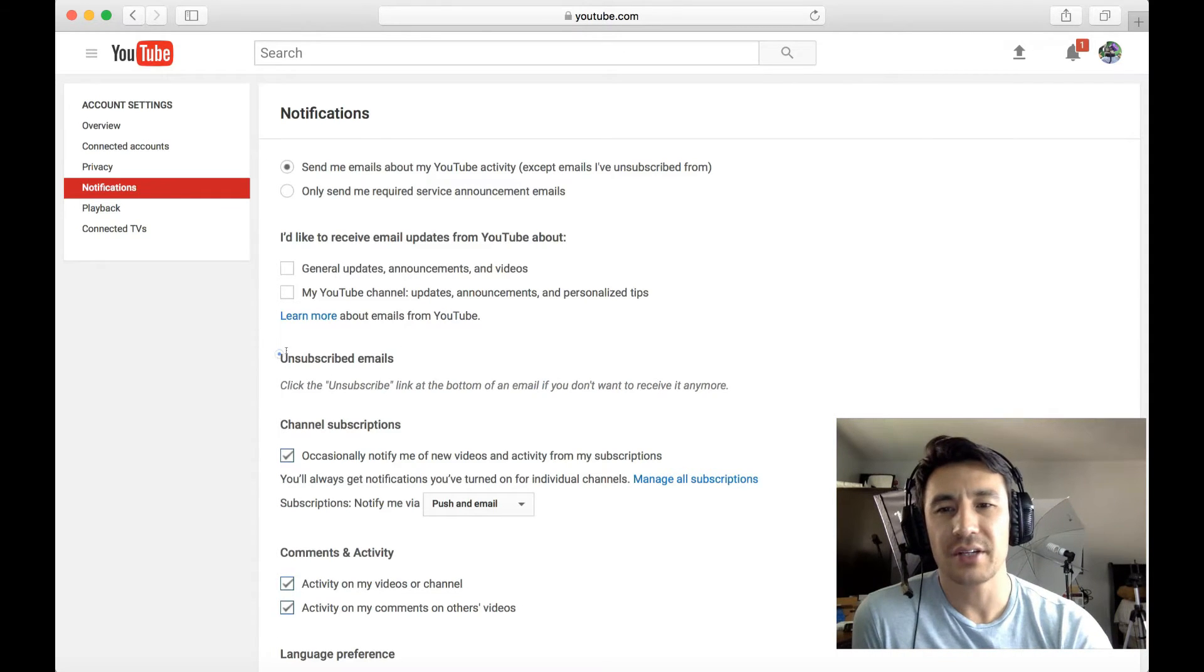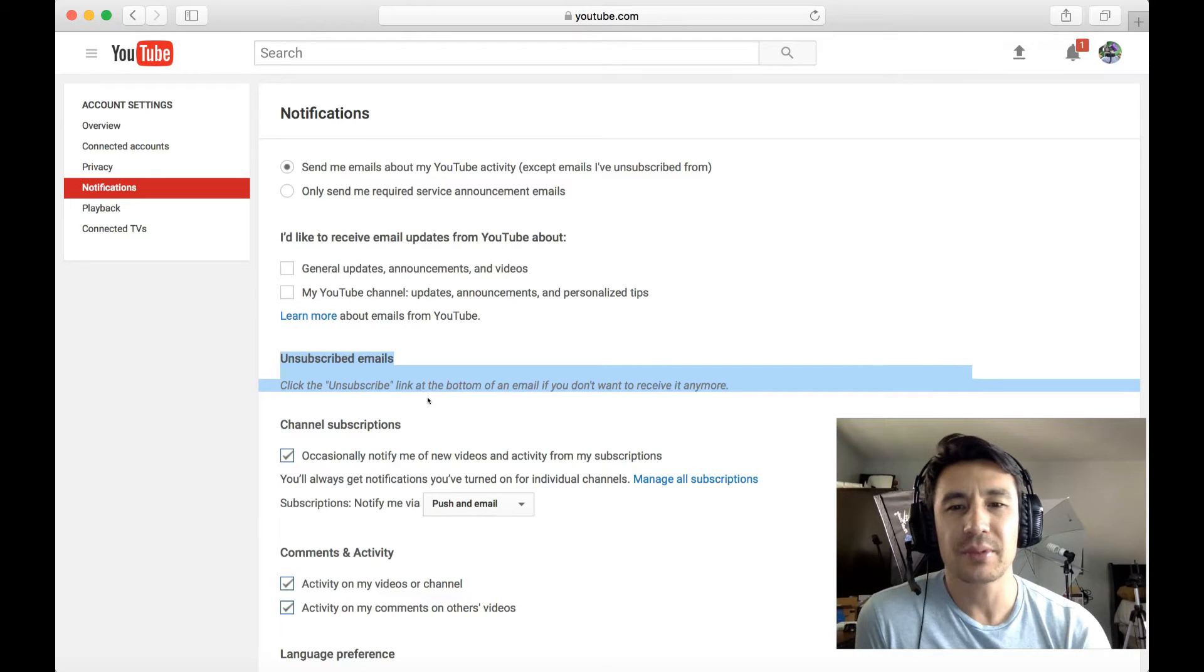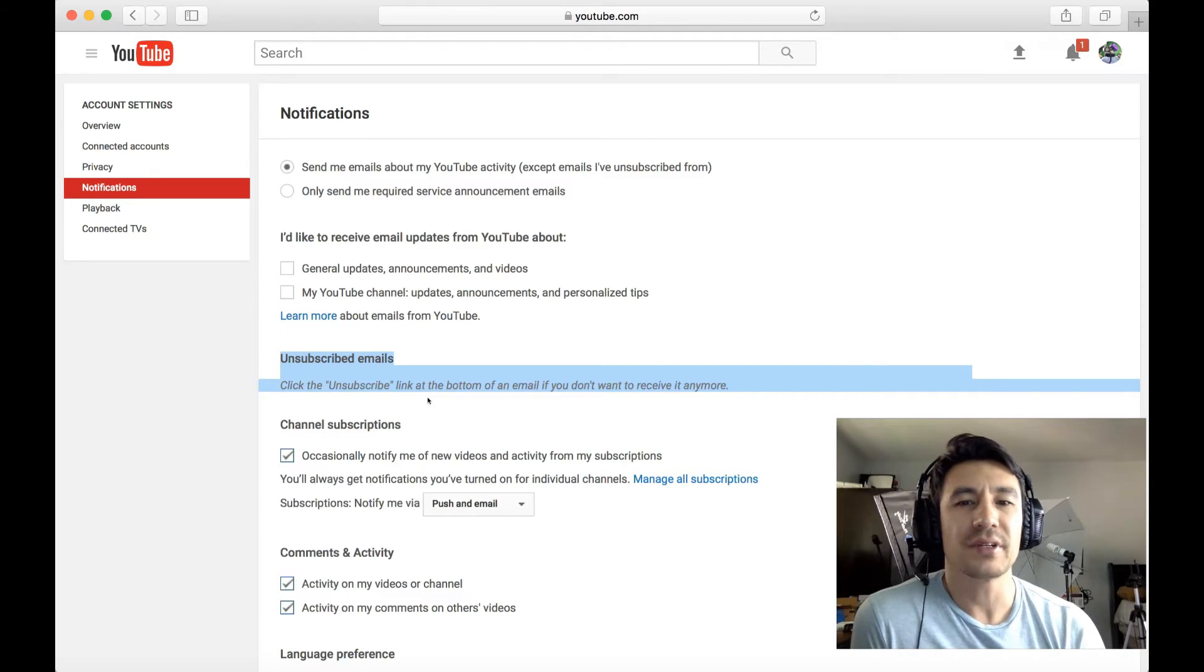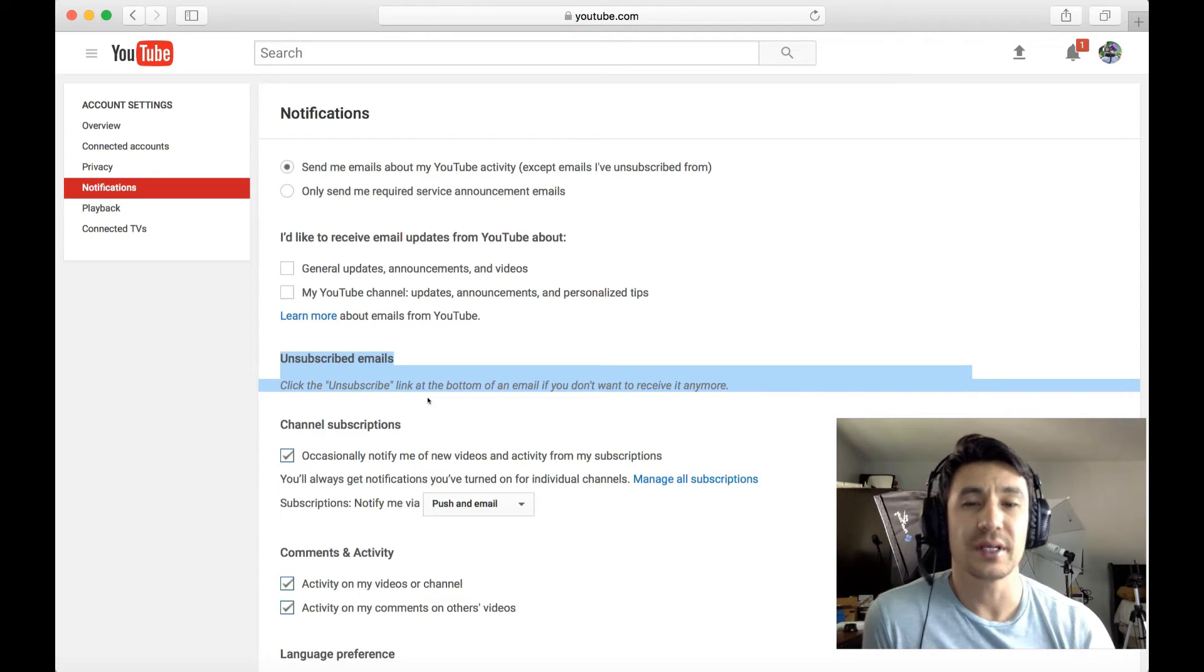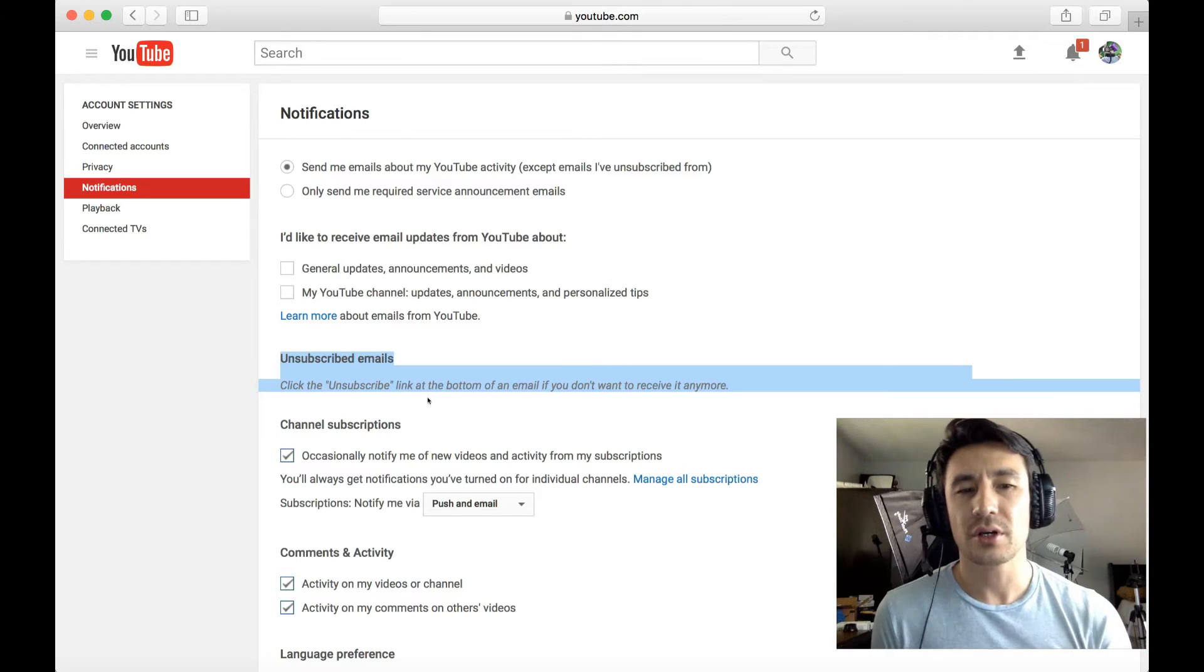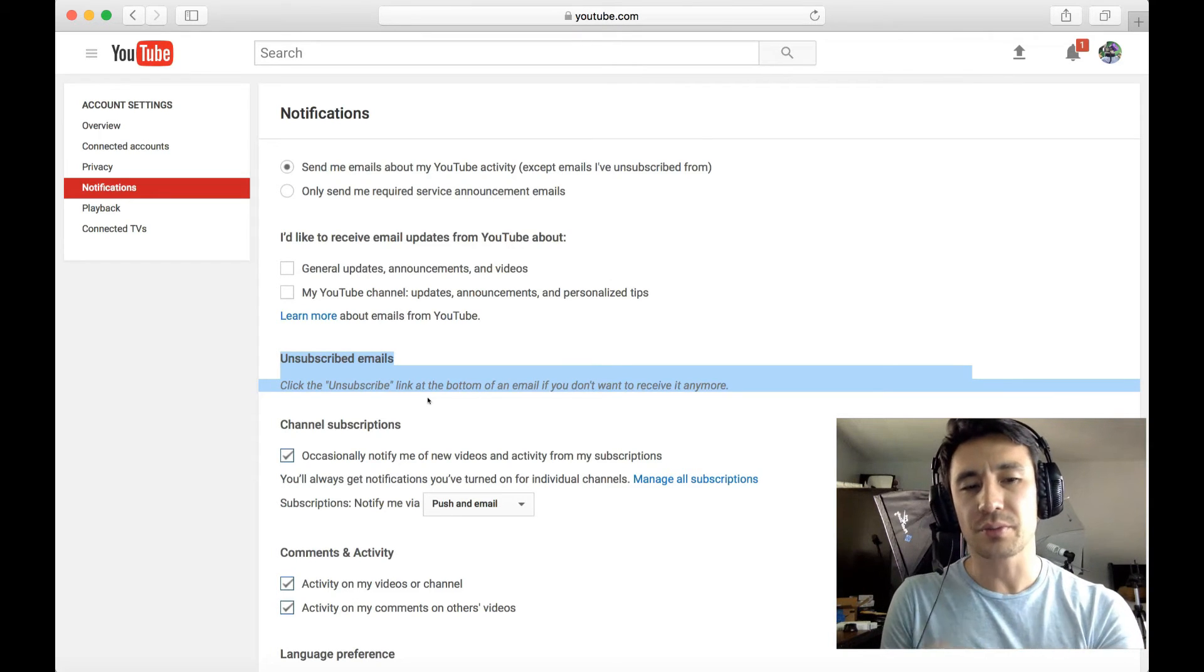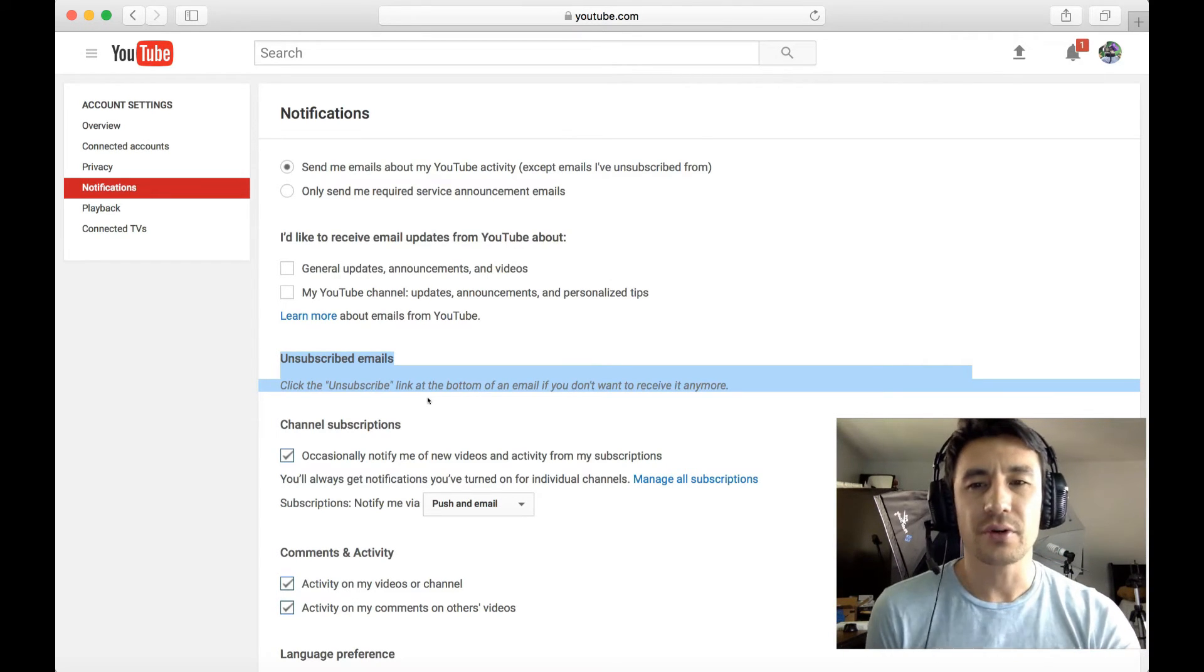And you can see down here, it says unsubscribe emails. Click the unsubscribe link at the bottom of an email if you don't want to receive any more. Now you can do this on your computer or on your phone as well.